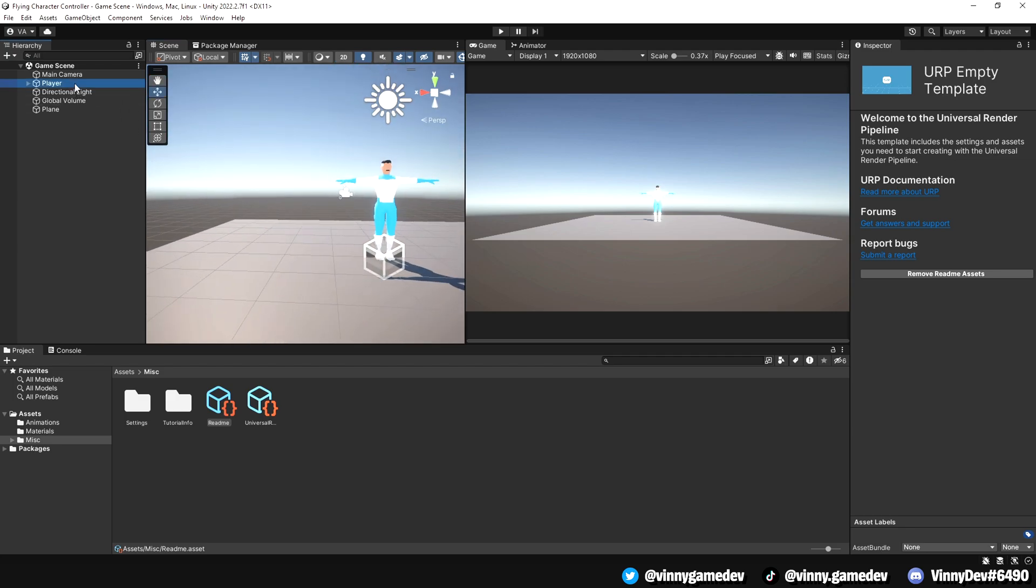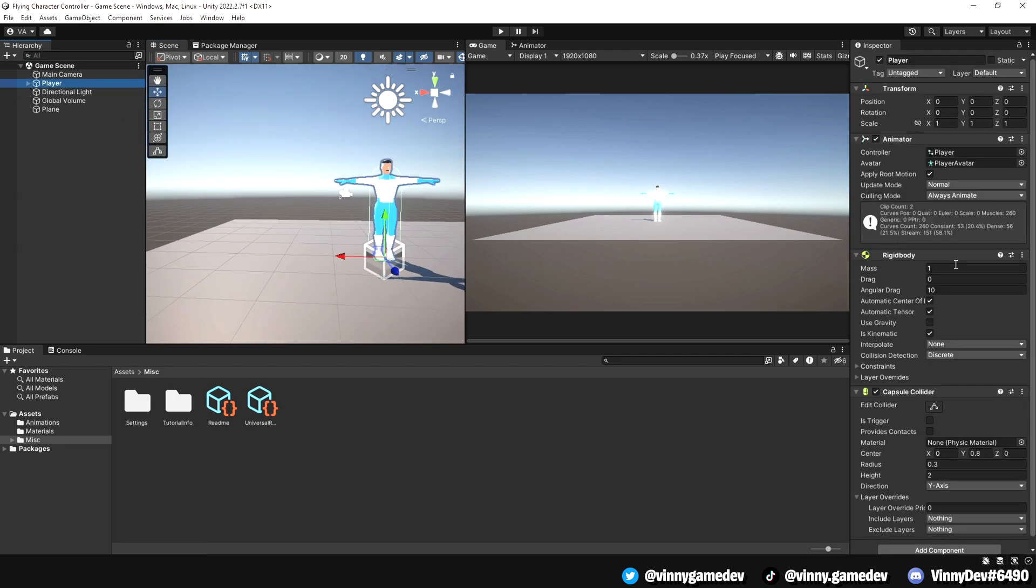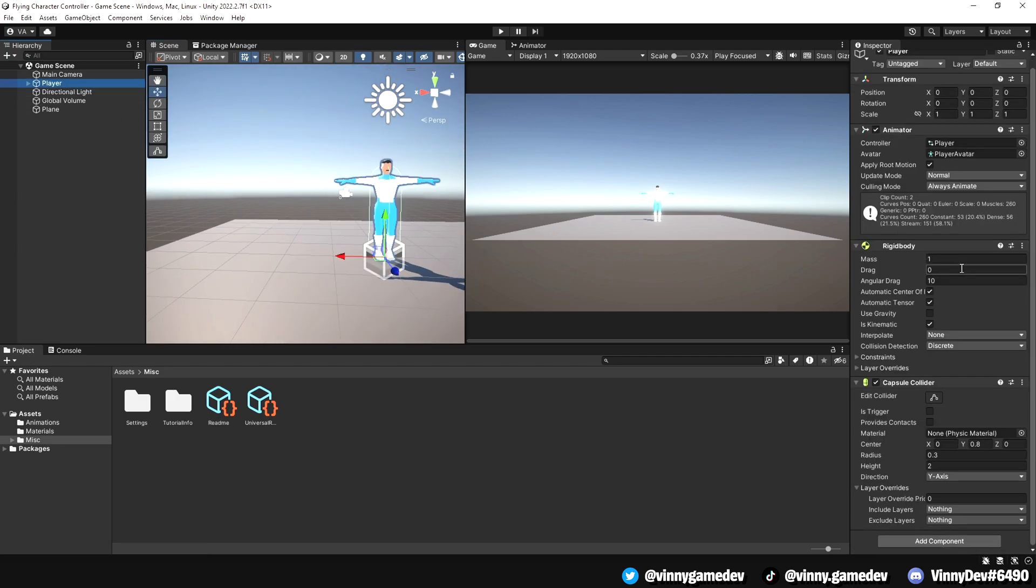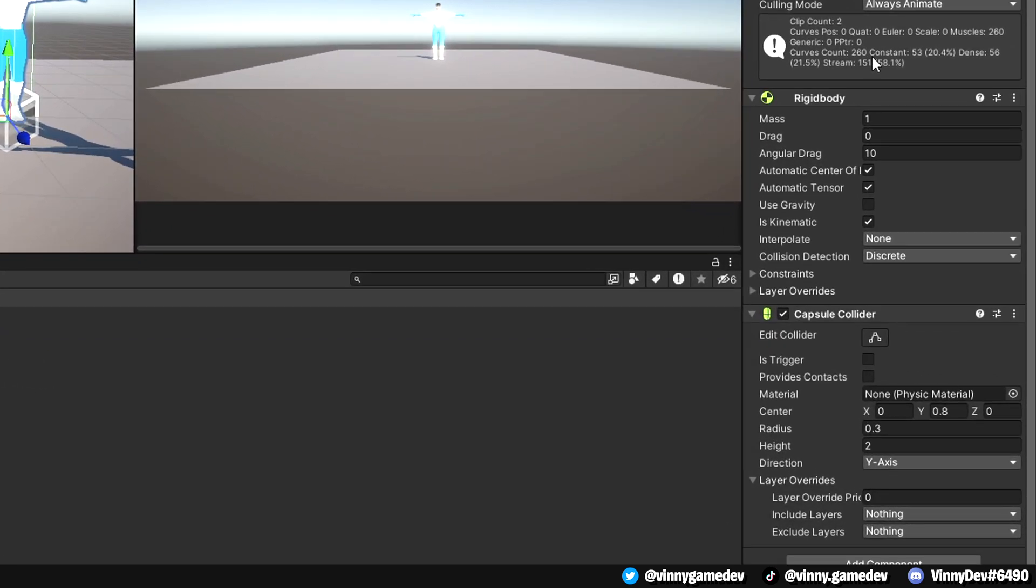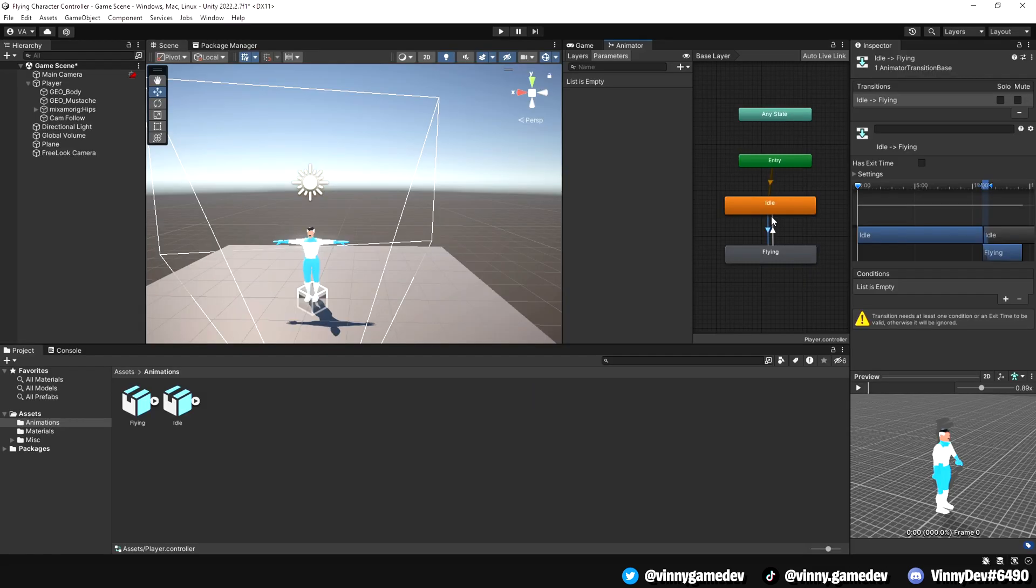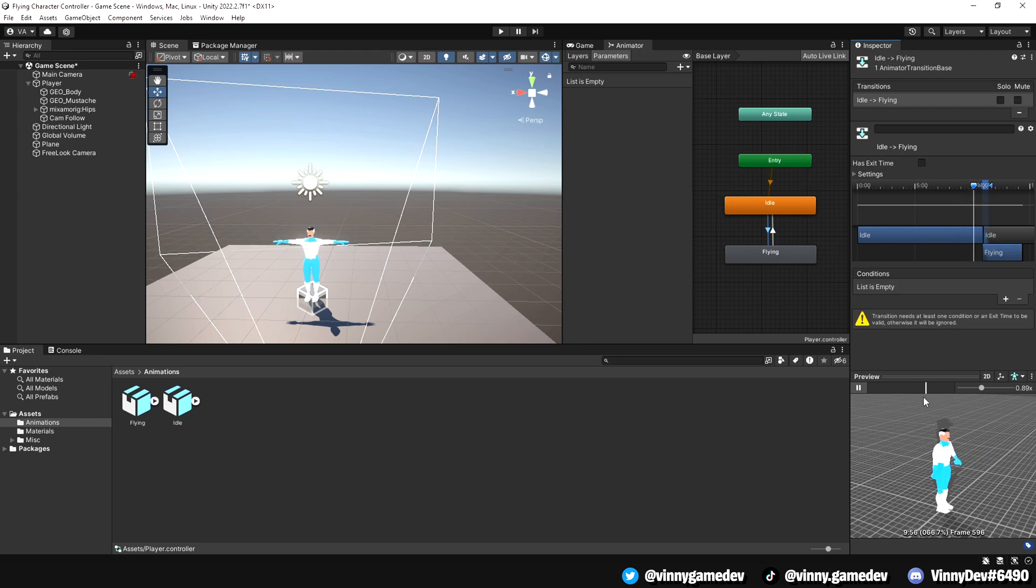Let's start by setting up the scene. In my startup scene, I have the player game object with an animator, rigidbody and a capsule collider. You can copy these values if you'd like. In the player animator, I have an idle and flying animation with transitions between them.